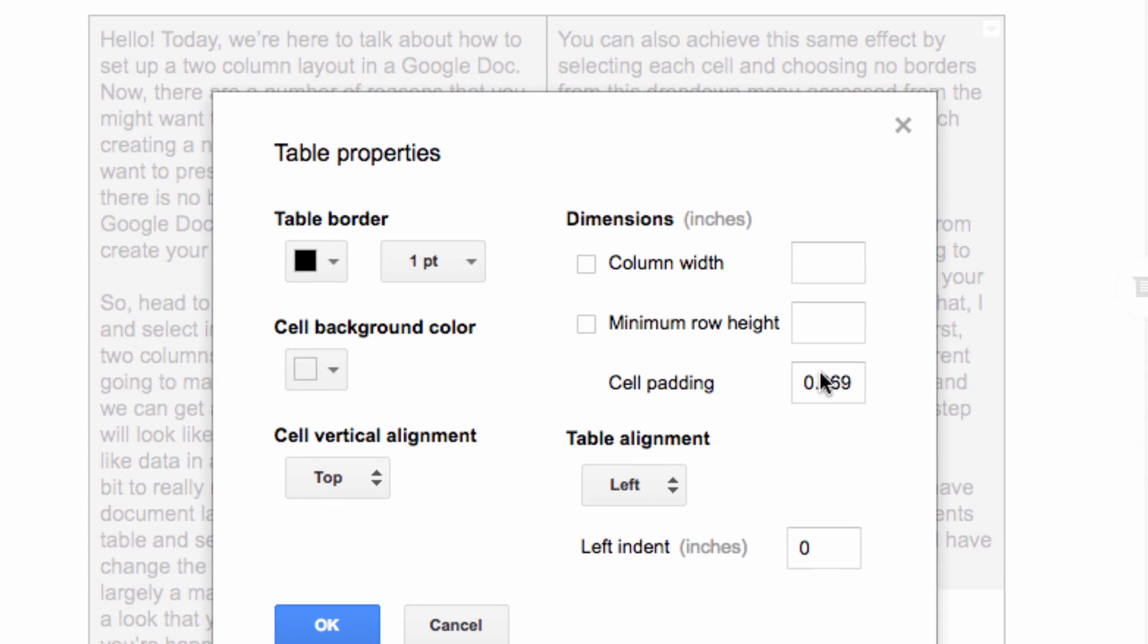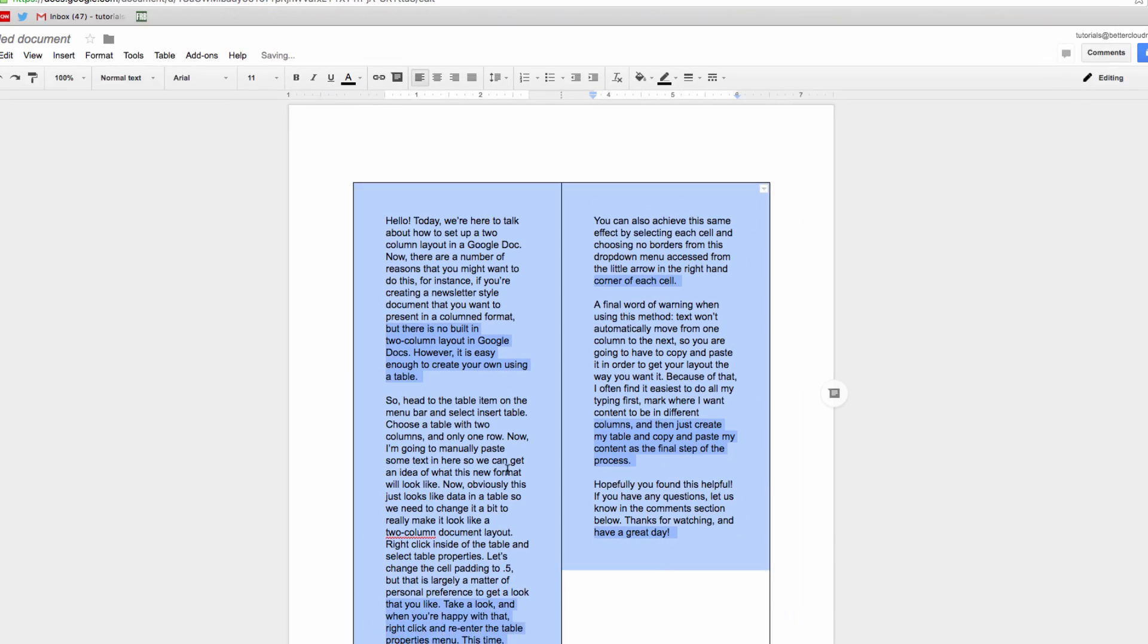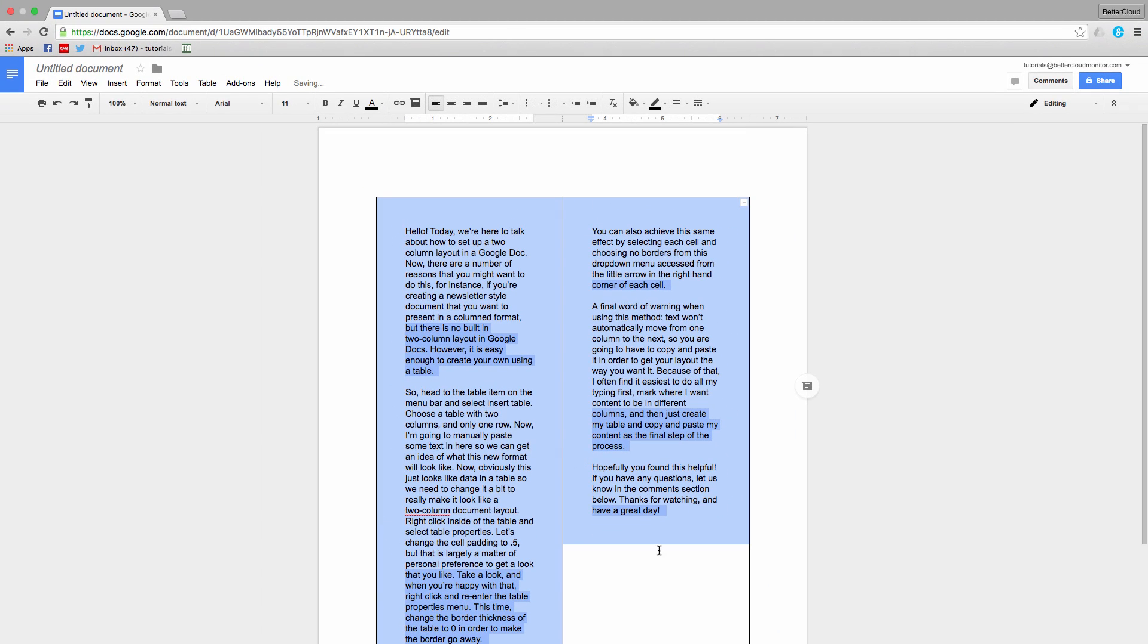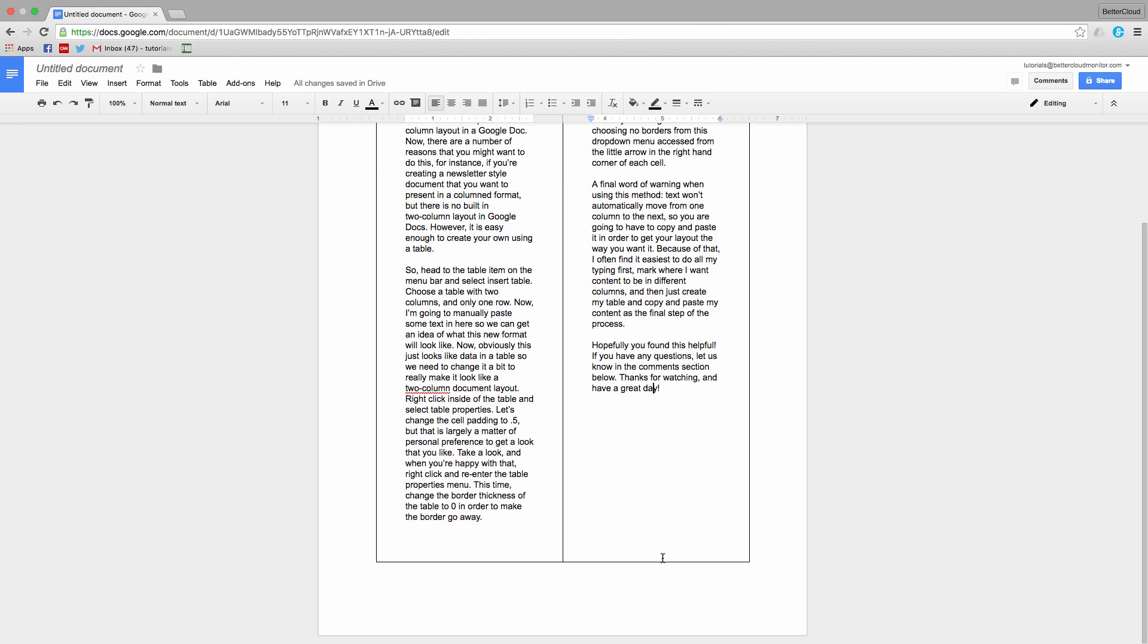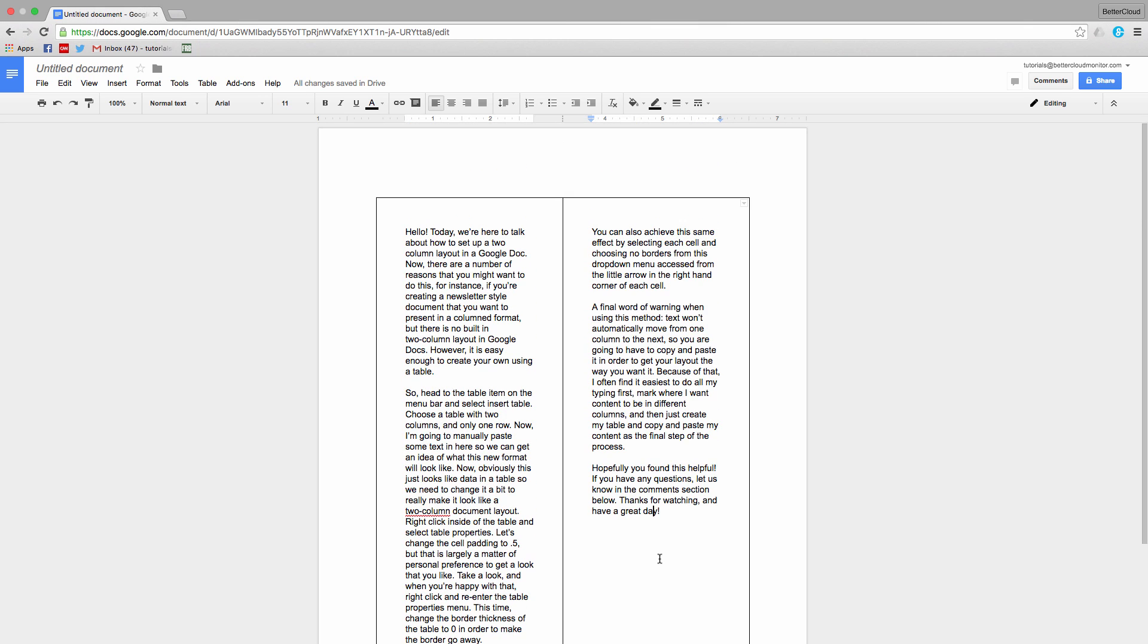Let's change the cell padding to .5, but that is largely a matter of personal preference to get a look that you like. Take a look, and when you're happy with that, right click and re-enter the Table Properties menu.